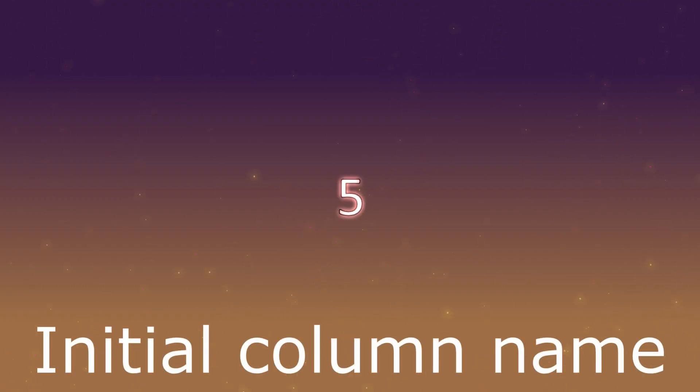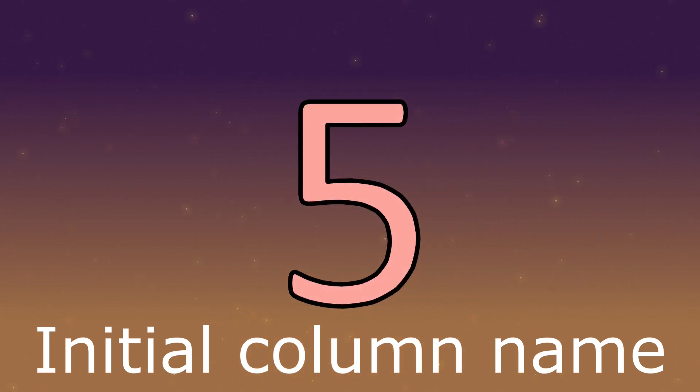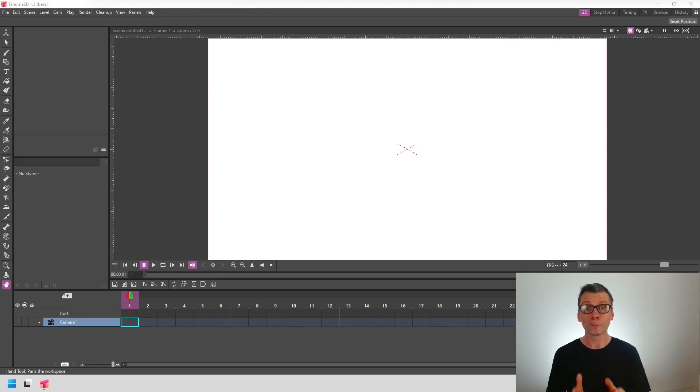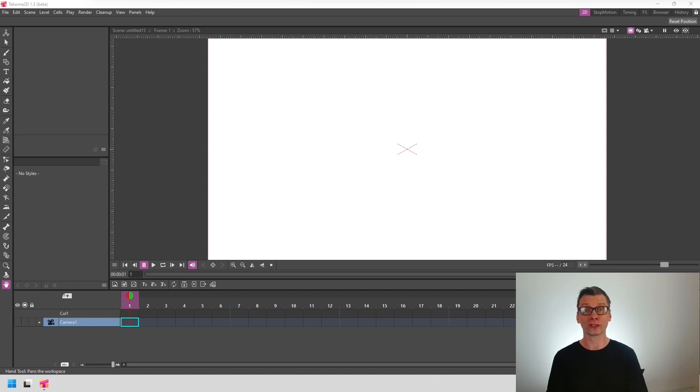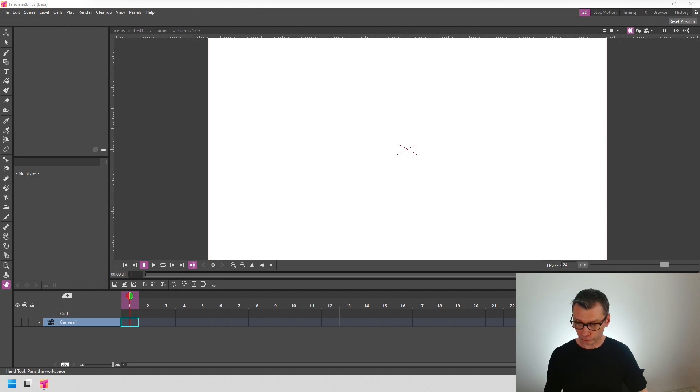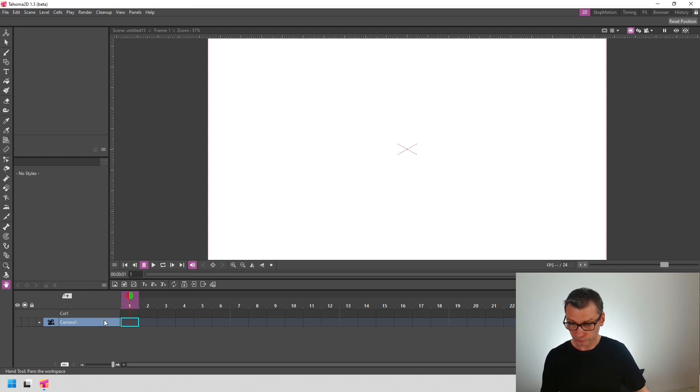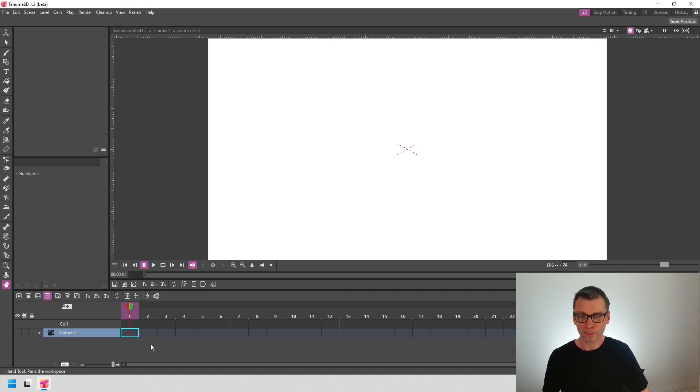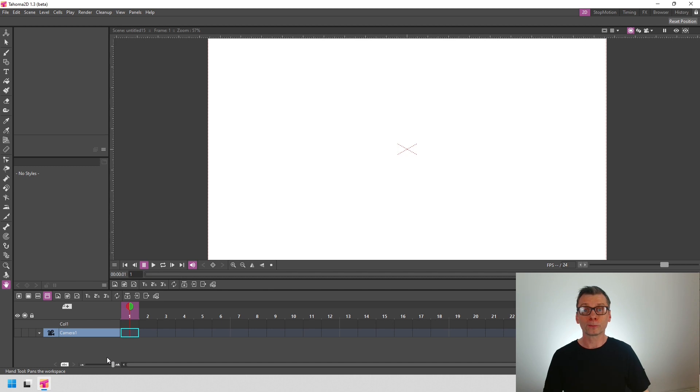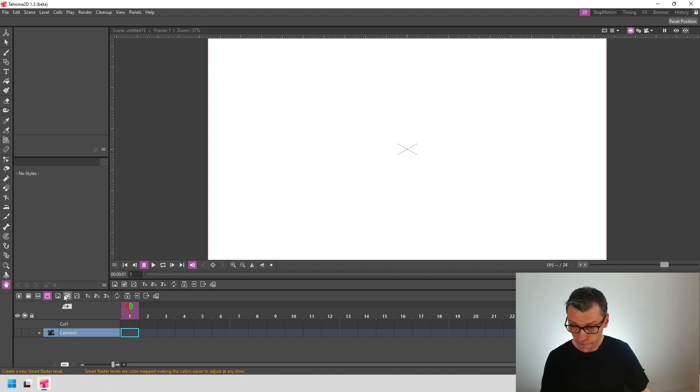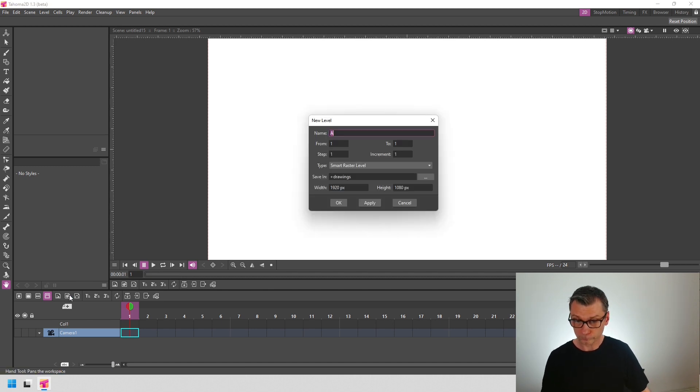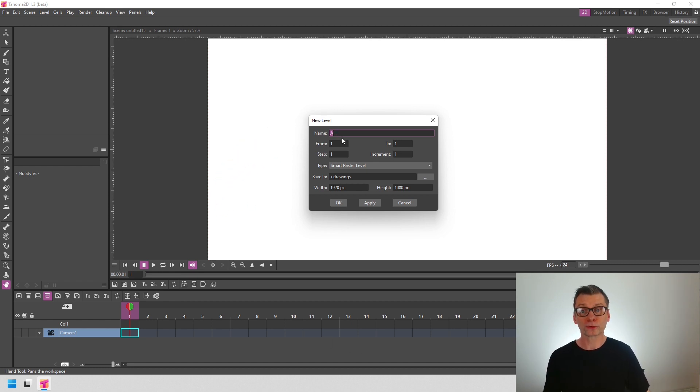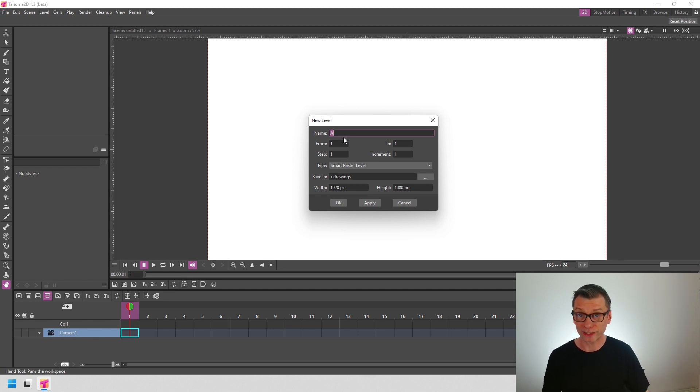At number 5, starting with number 5, let's start with a small improvement, but one that I've been hoping for since I first started using OpenToonz and Tahoma. Let me first show you the Timeline Toolbar by right-clicking on the column header and choosing Toggle Quick Toolbar.